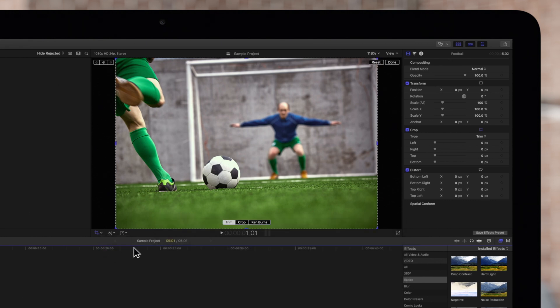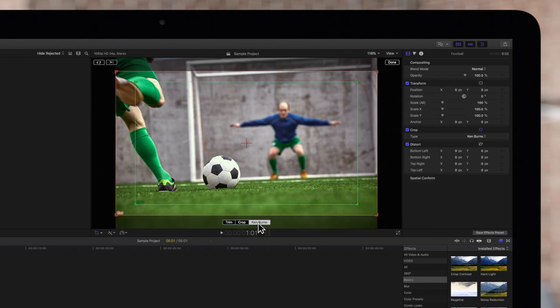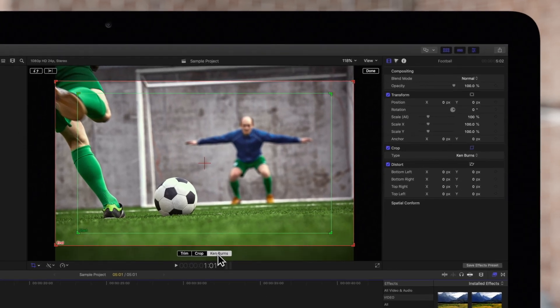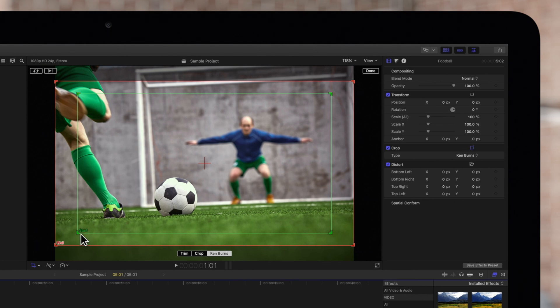Now click on the Ken Burns button at the bottom of the viewer. Two rectangles will appear. The green rectangle defines the position and size for the start of the clip, and the red one does the same for the ending.